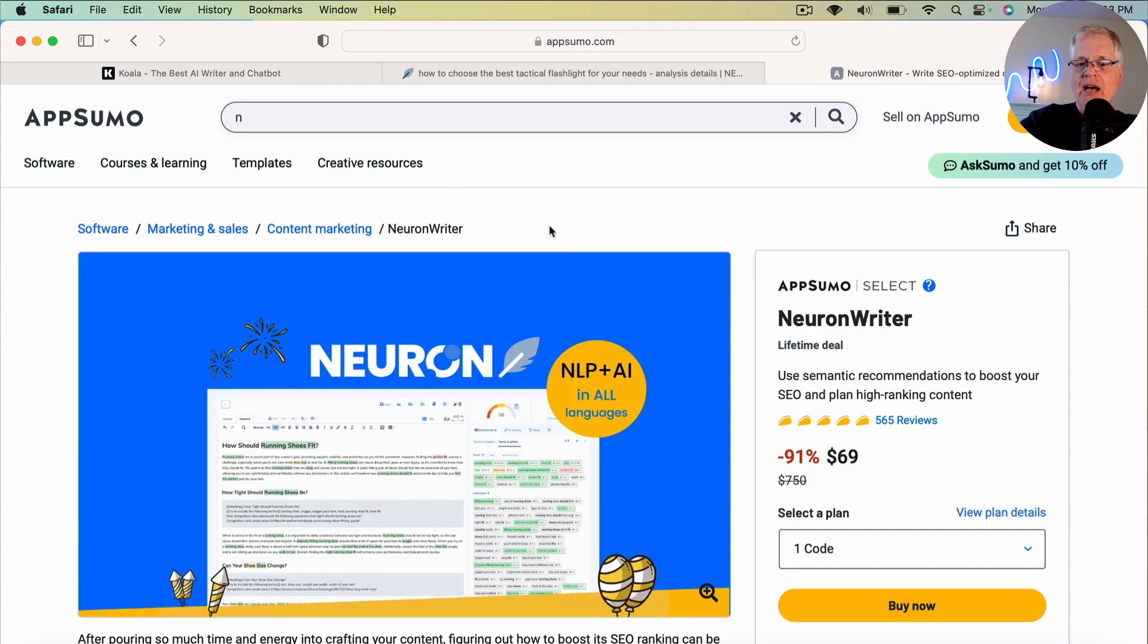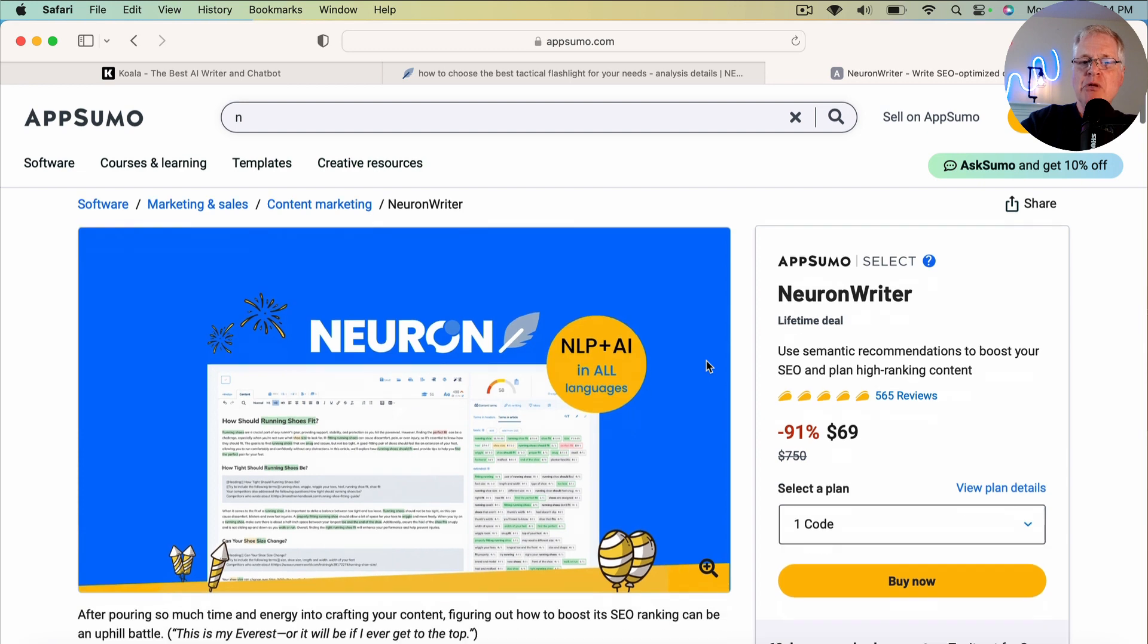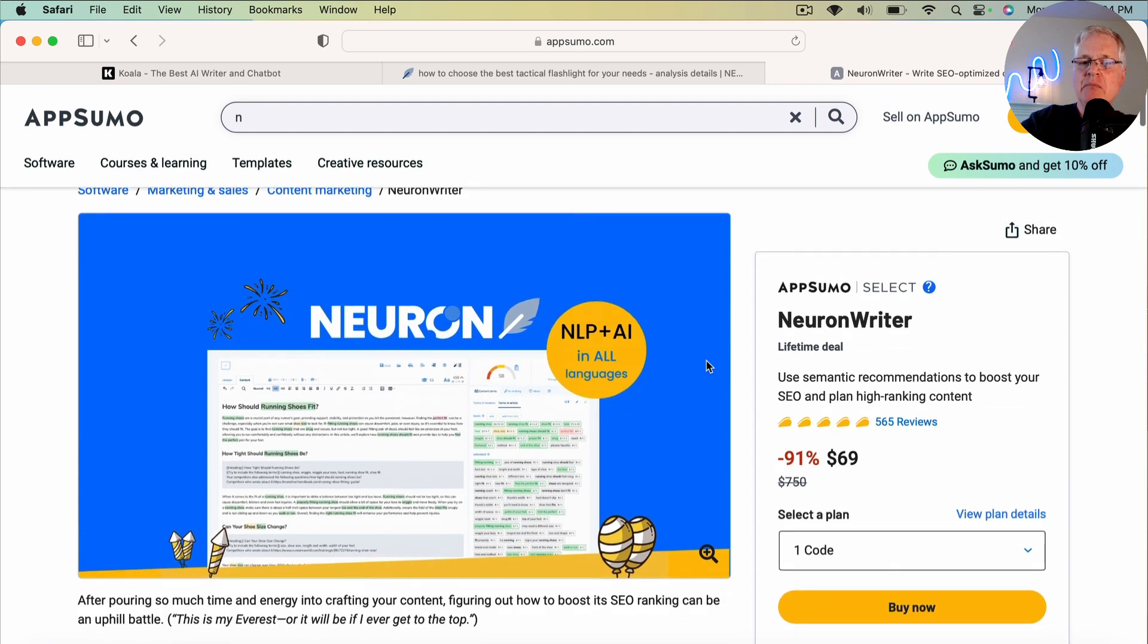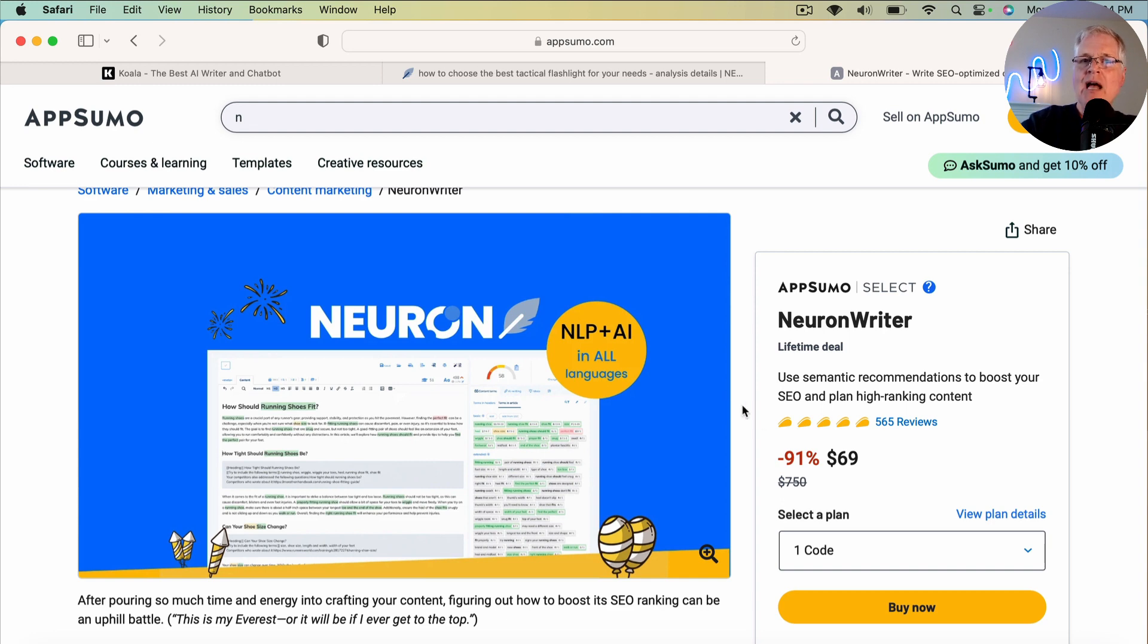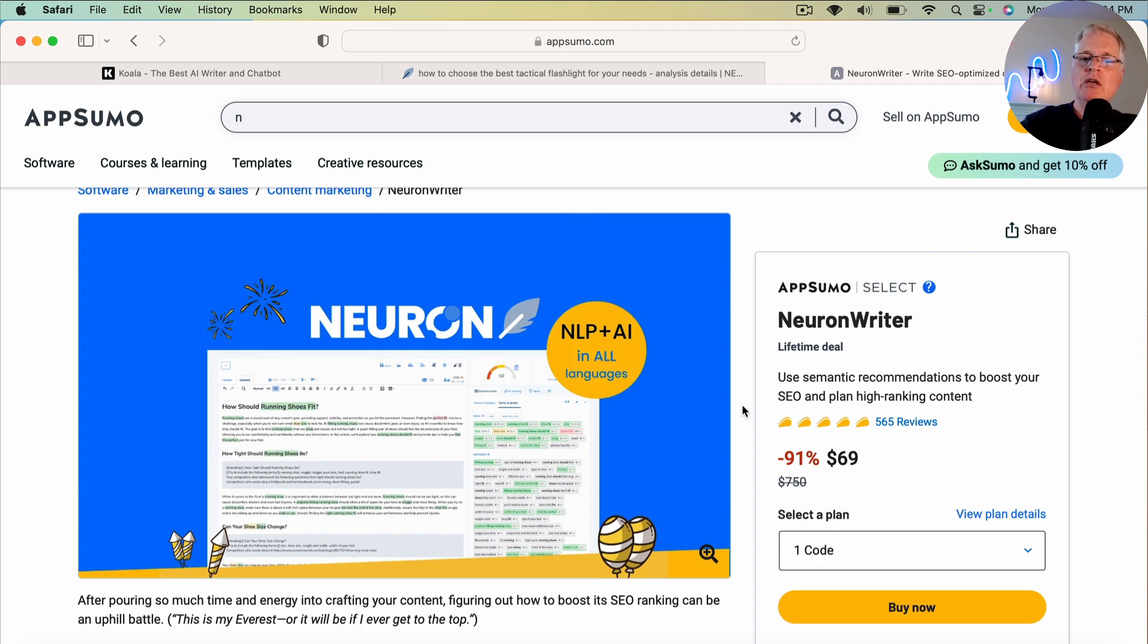So if you don't know what NeuronWriter is, it's available at AppSumo.com. I've had it for about a year. It's available on a lifetime deal. It's been on a lifetime deal now for about two months. So I bought it about a year ago. It went off a lifetime deal. It recently went back on about maybe a month and a half, two months ago. So I highly recommend if you don't have an SEO optimization tool, grab NeuronWriter on this lifetime deal. You can get in as low as $69.